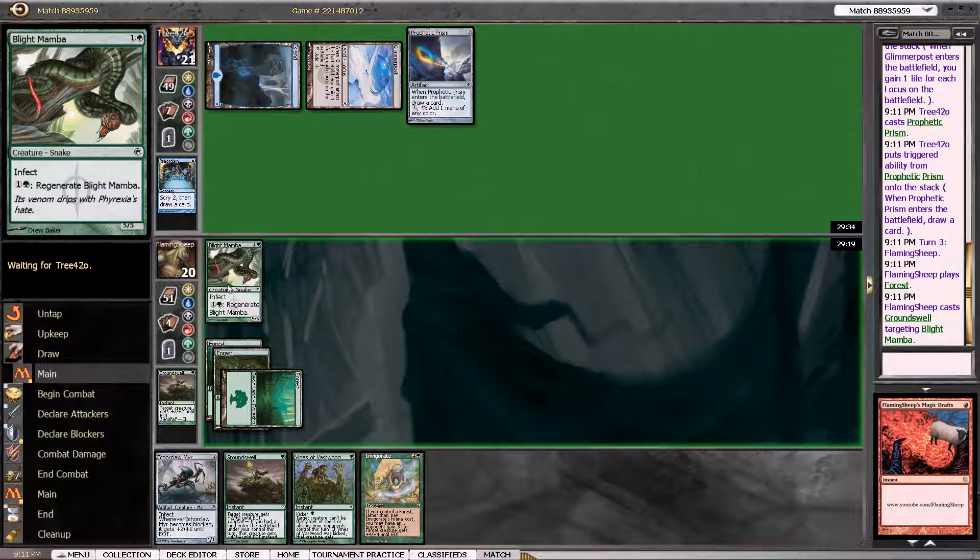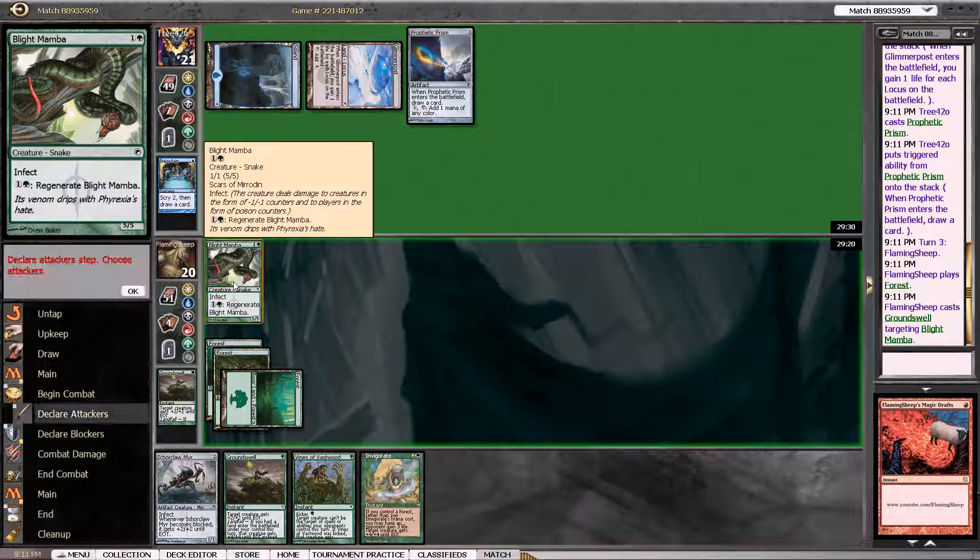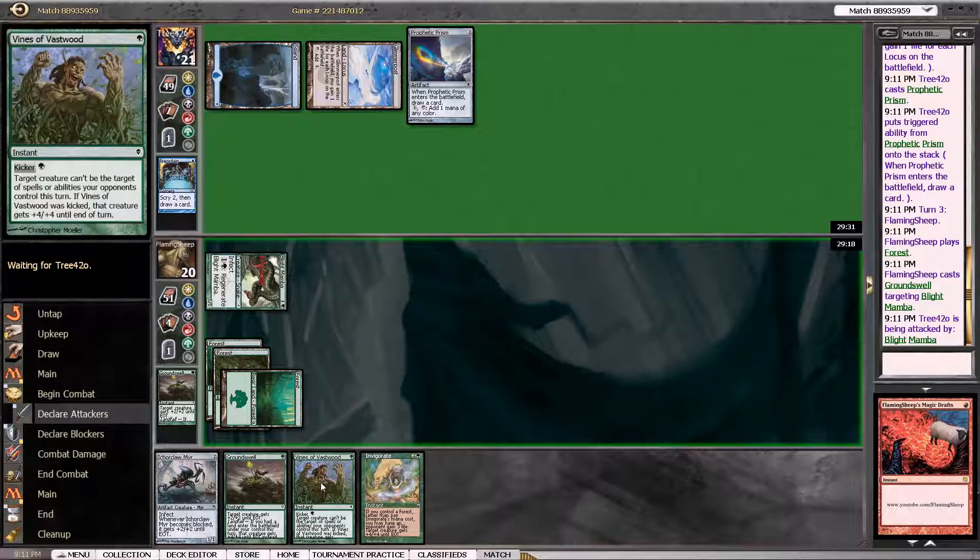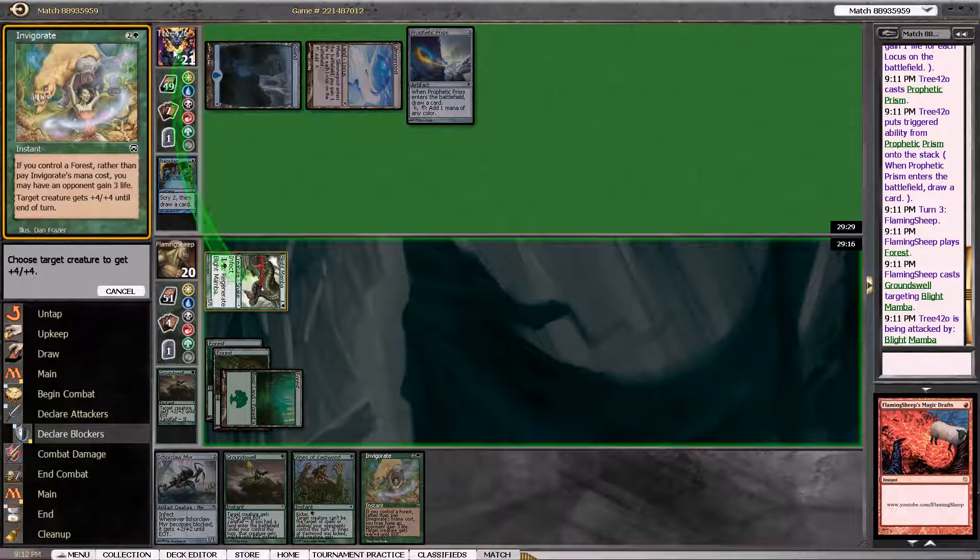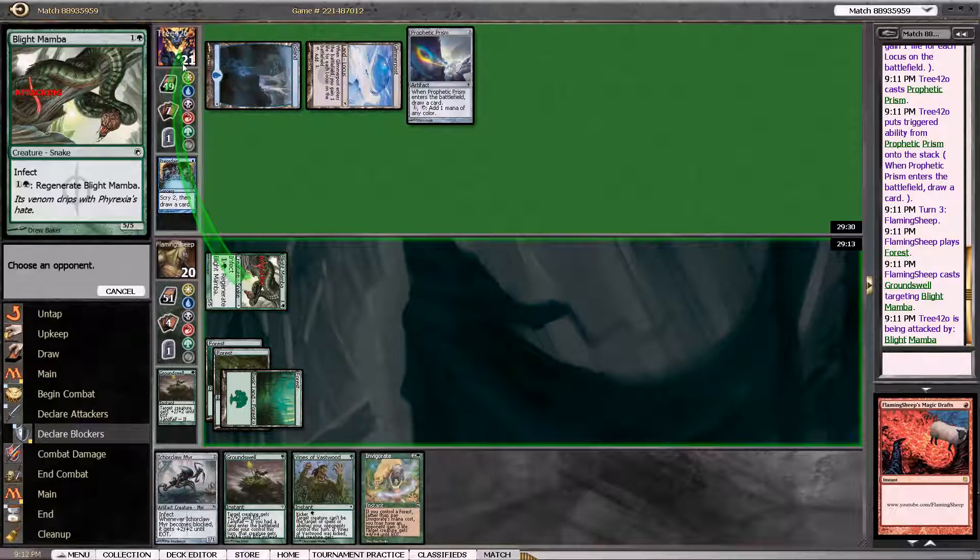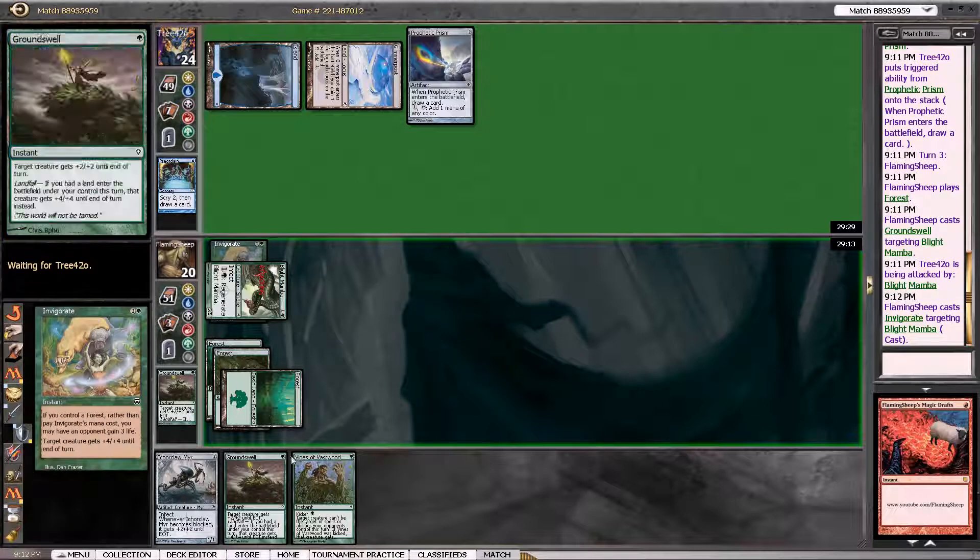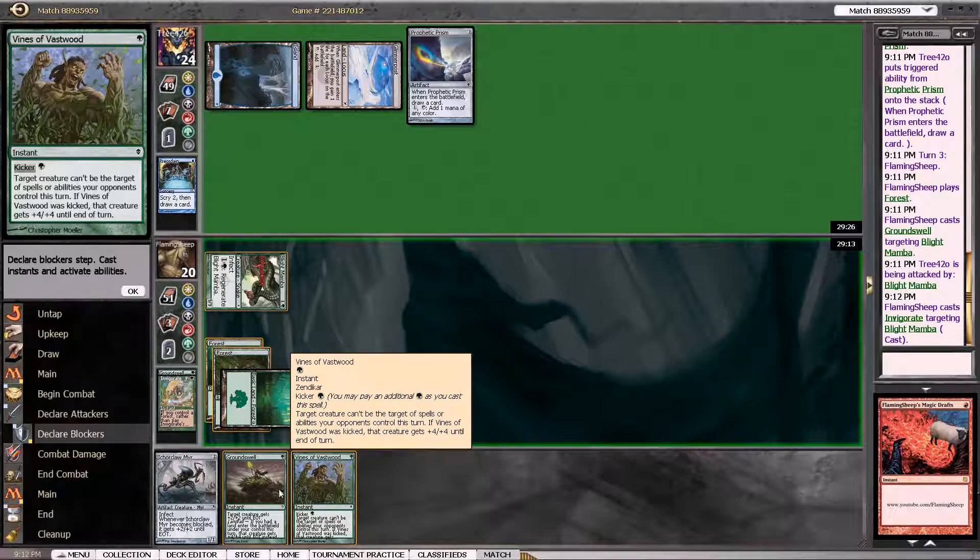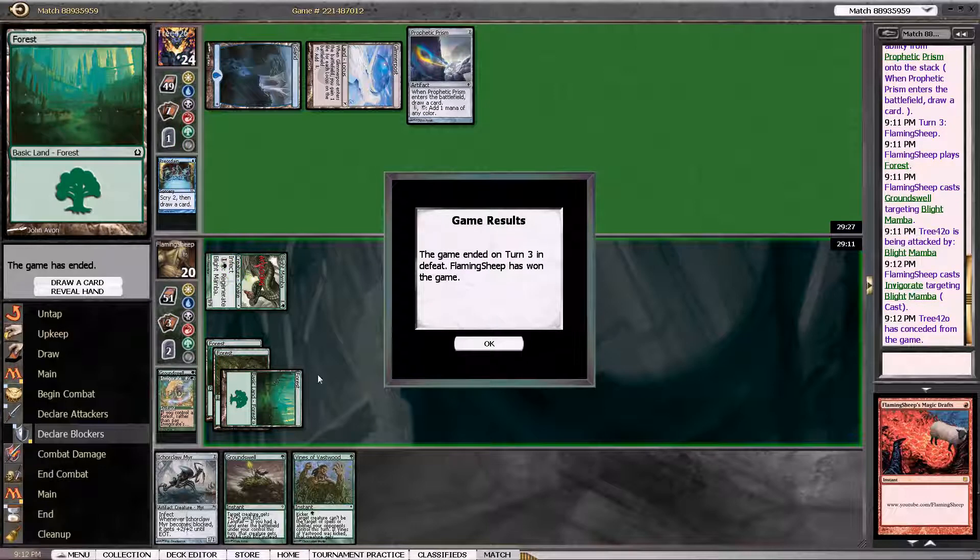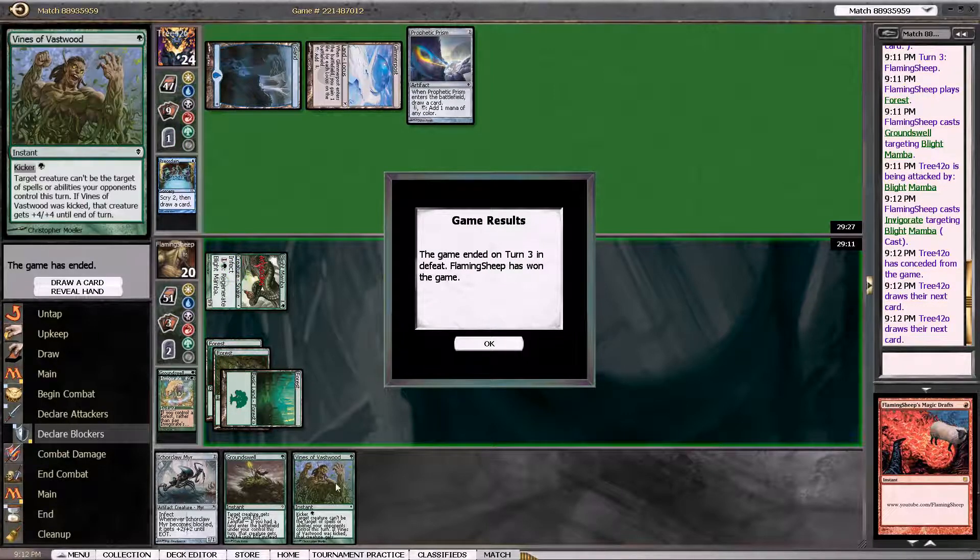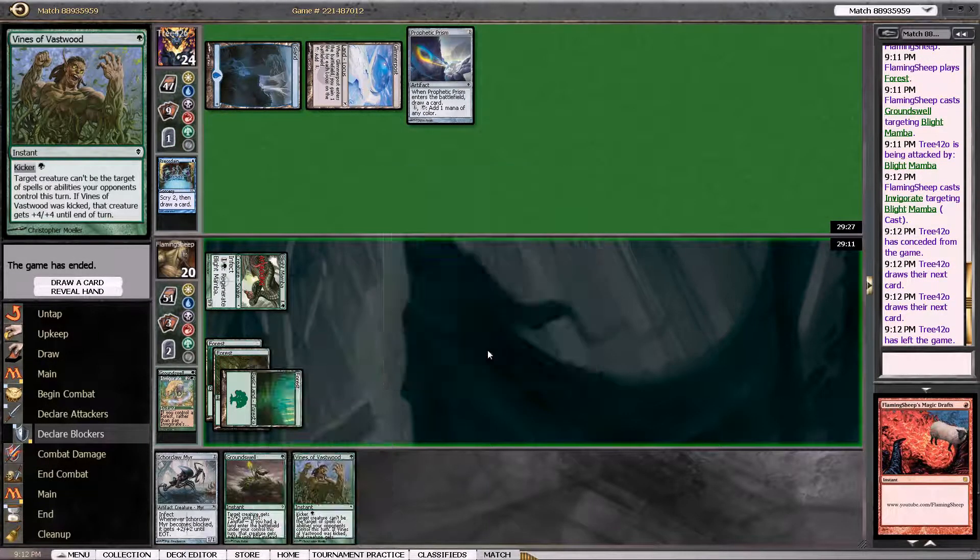So I'm going to attack in. I've got Groundswell. I've got Invigorate. And I'll Groundswell again. The reason I play Groundswell again is because it combos with Vines of Vastwood if he has something.